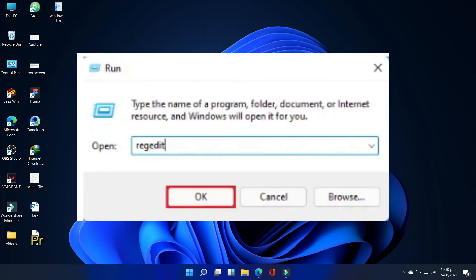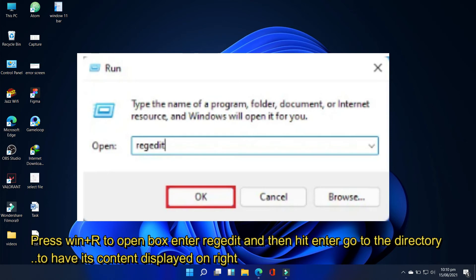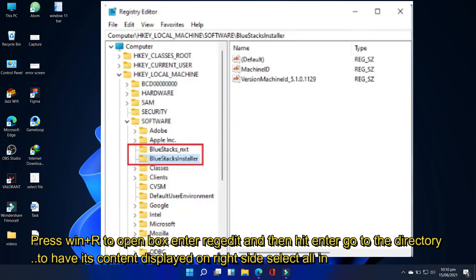Press the win plus R to open a run dialog, enter regedit, and then hit enter to launch the registry editor. Go to the following directory on your left pane in the registry editor.